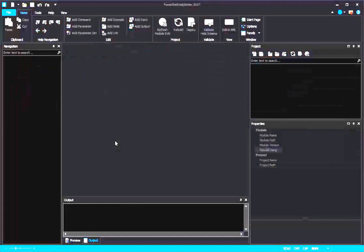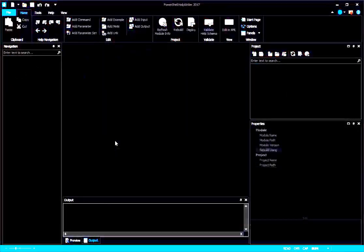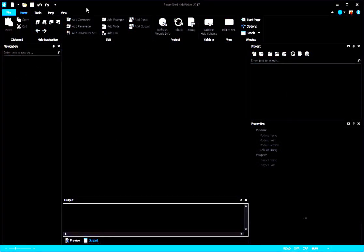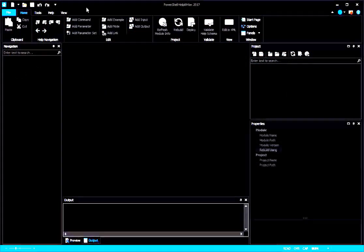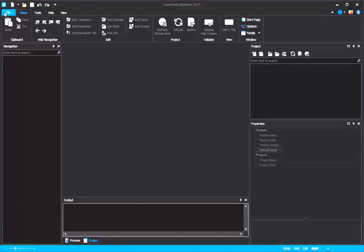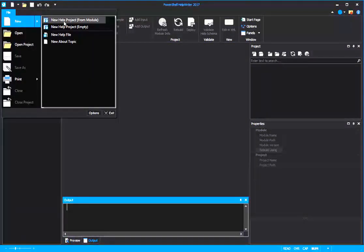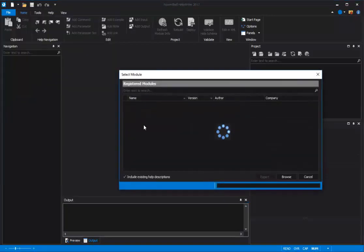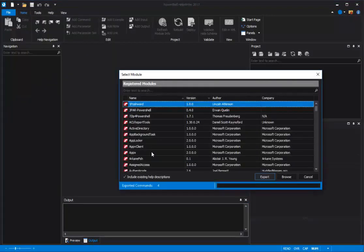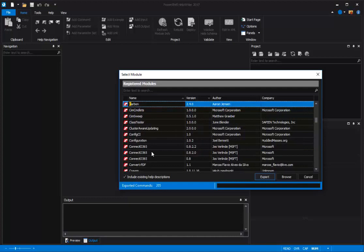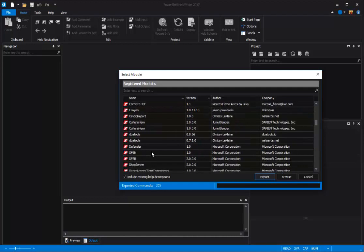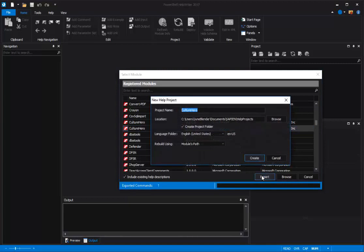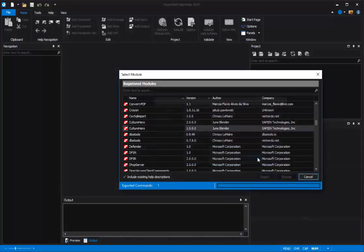To use advanced features like the rebuild feature, I need a module project, so I'm going to create one for my module. I'll click File, New, New Help Project from Module. Then I'll select the module and the correct module version, and click Export and Create.